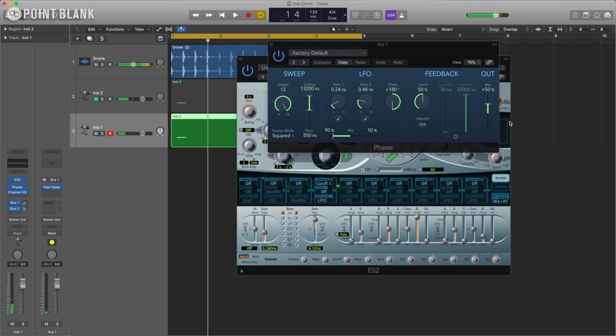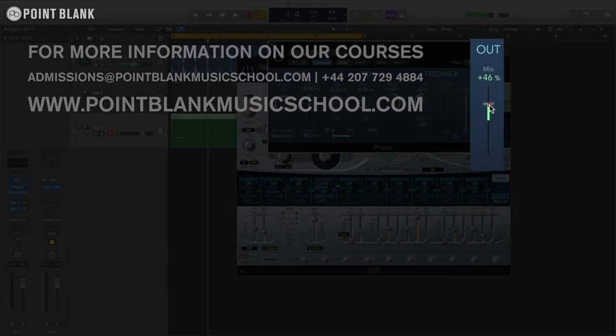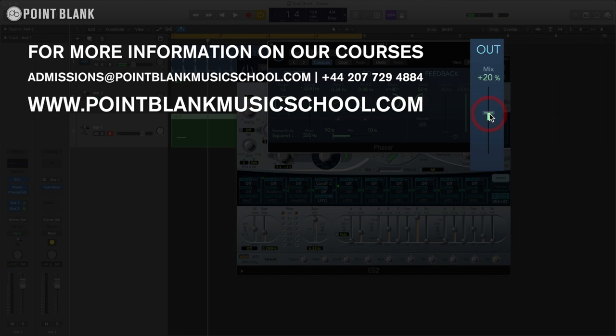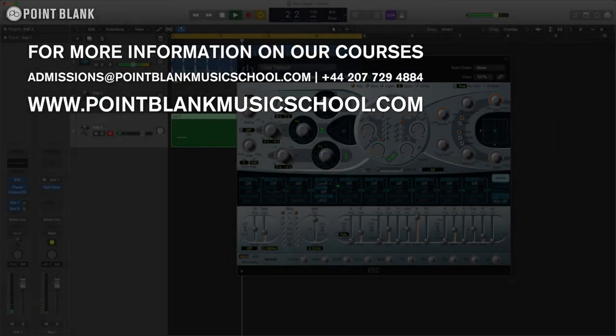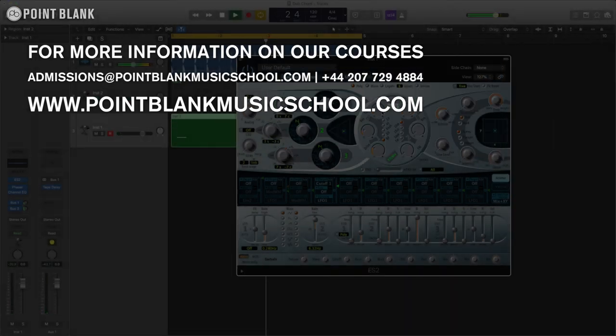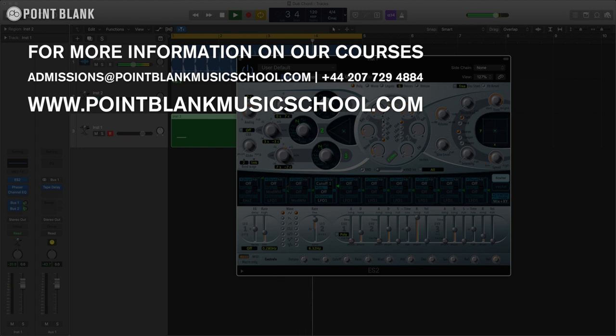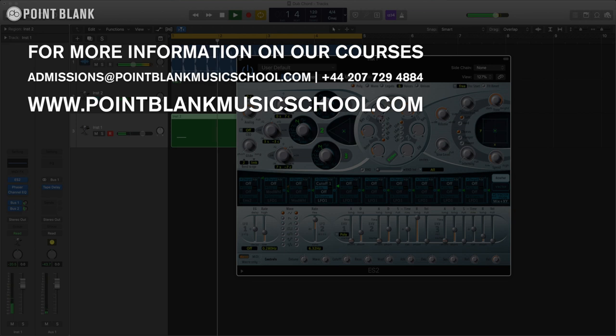That's a little bit over the top so I'm just going to bring the amount down. Nice and that's pretty much it really so we can see.